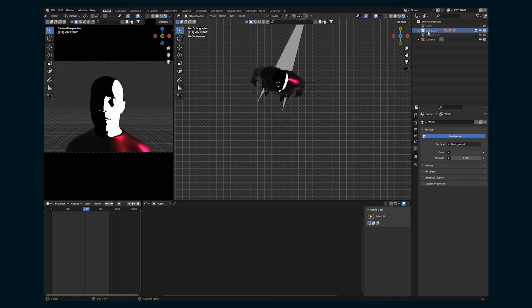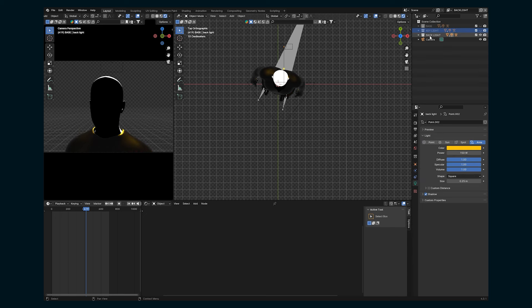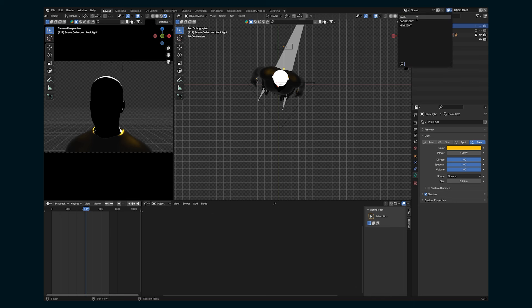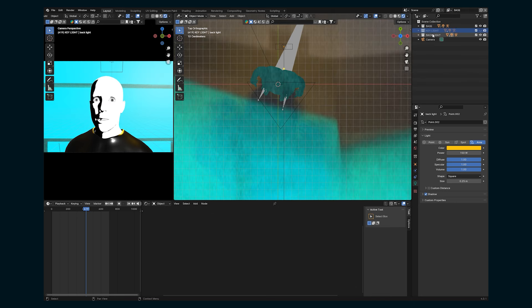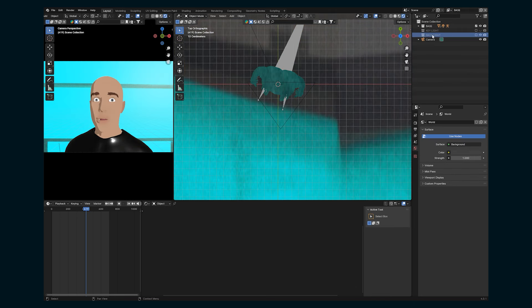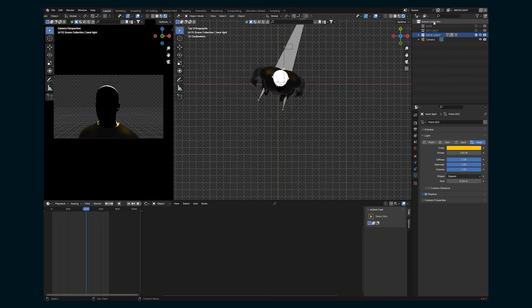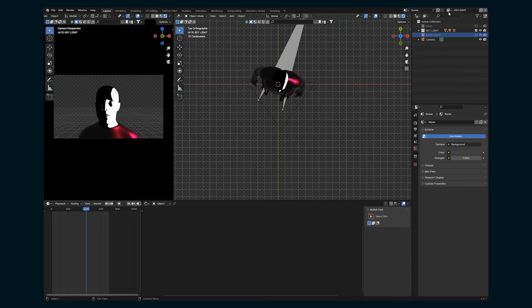So we want just this layer on in the key light for the backlight. We have the backlight on, but let's hit E over these other two collections to turn them off. And then for our base, turn on the base and turn off these other two. So now we should have base, backlight, key light. Great.